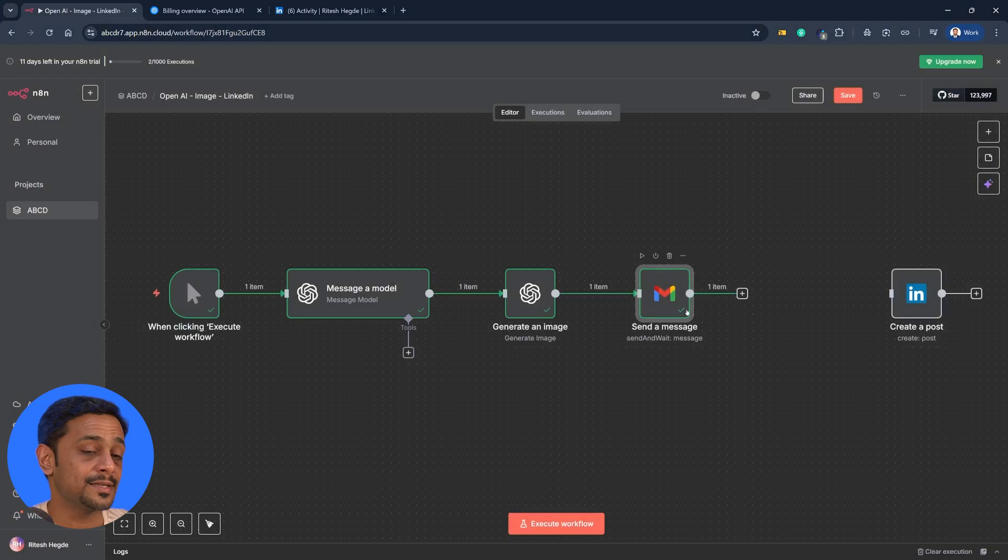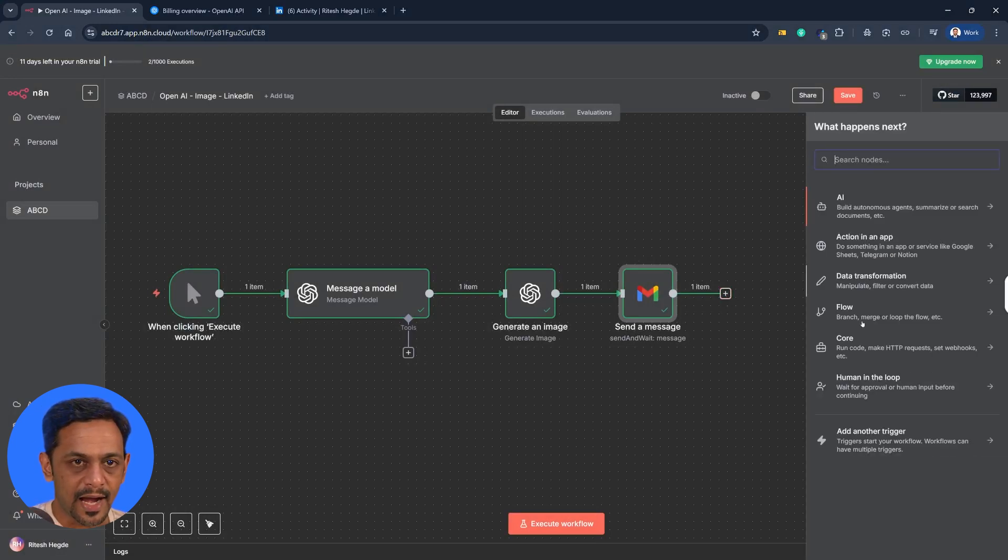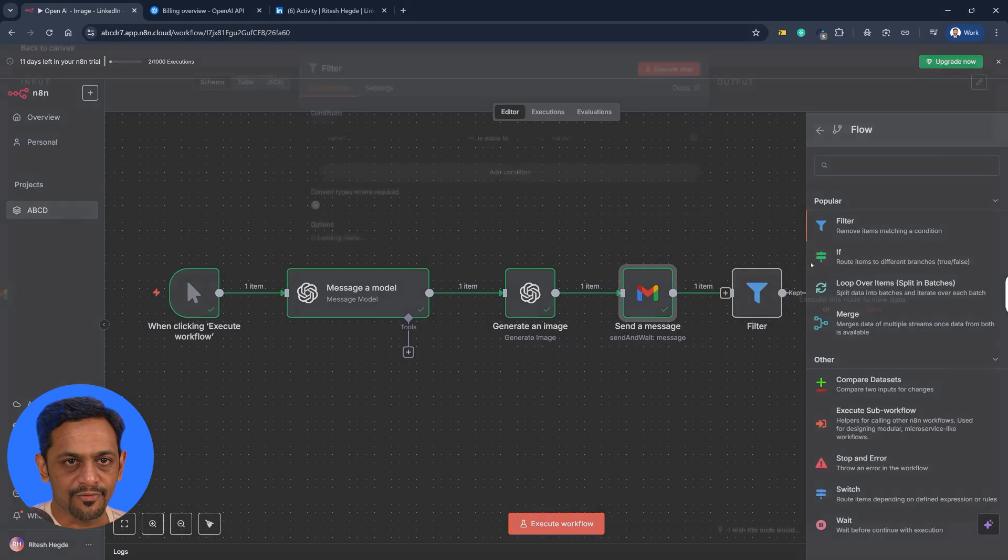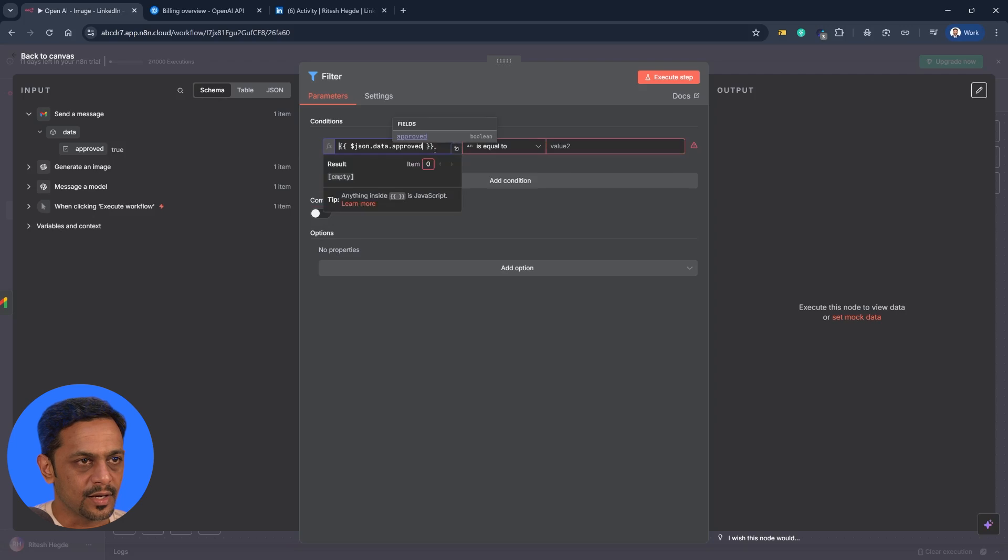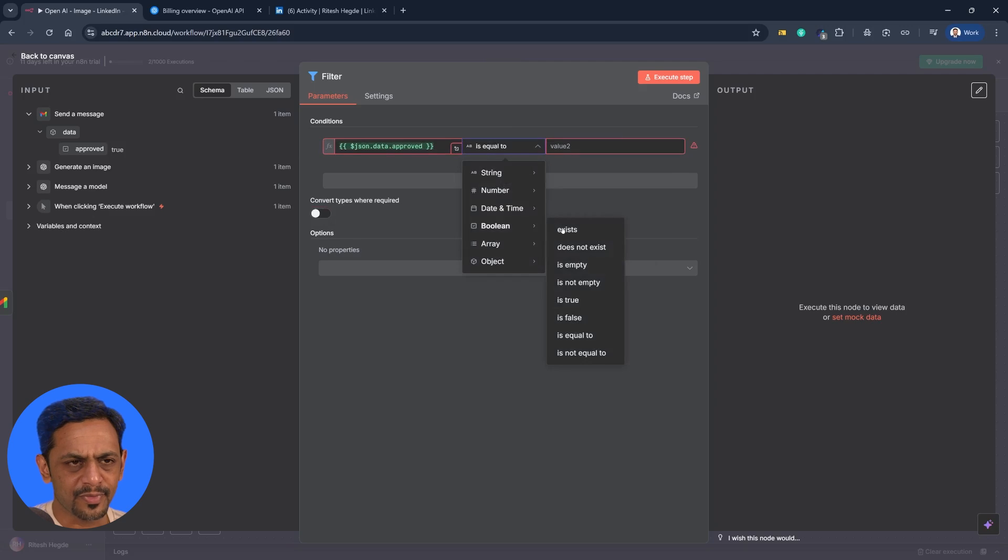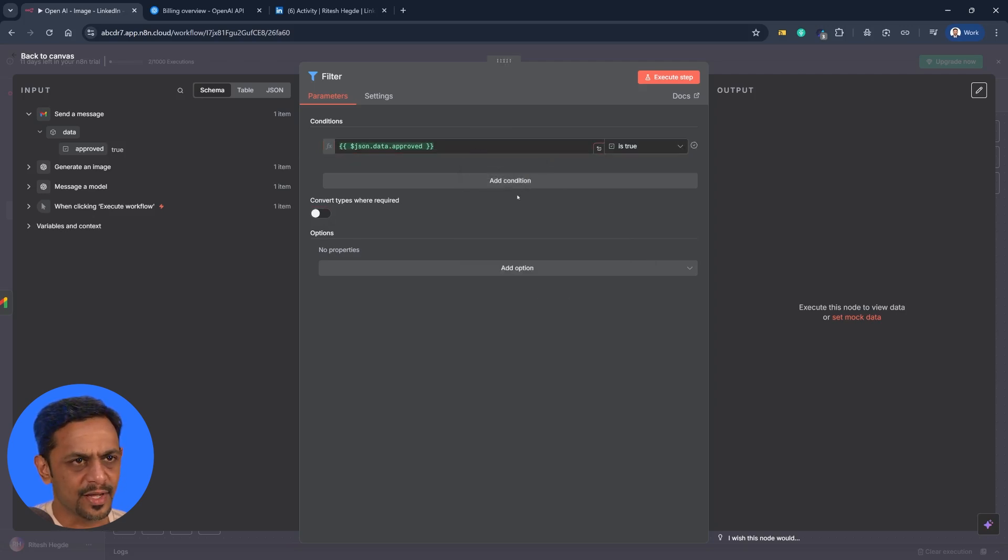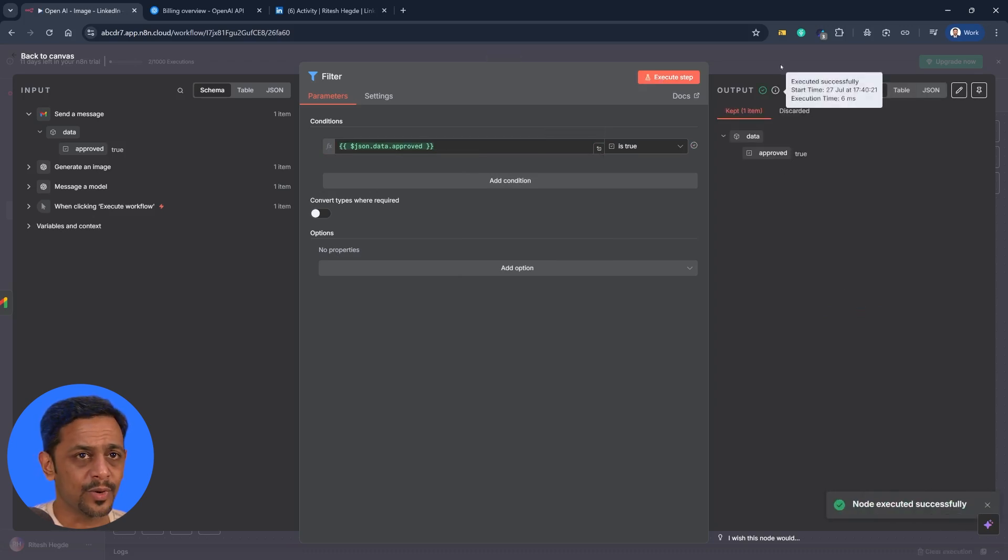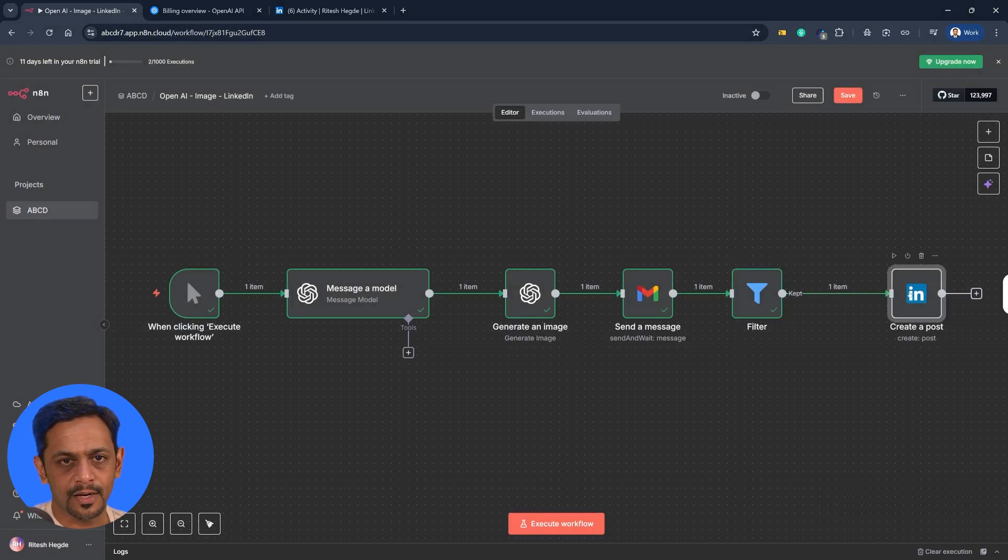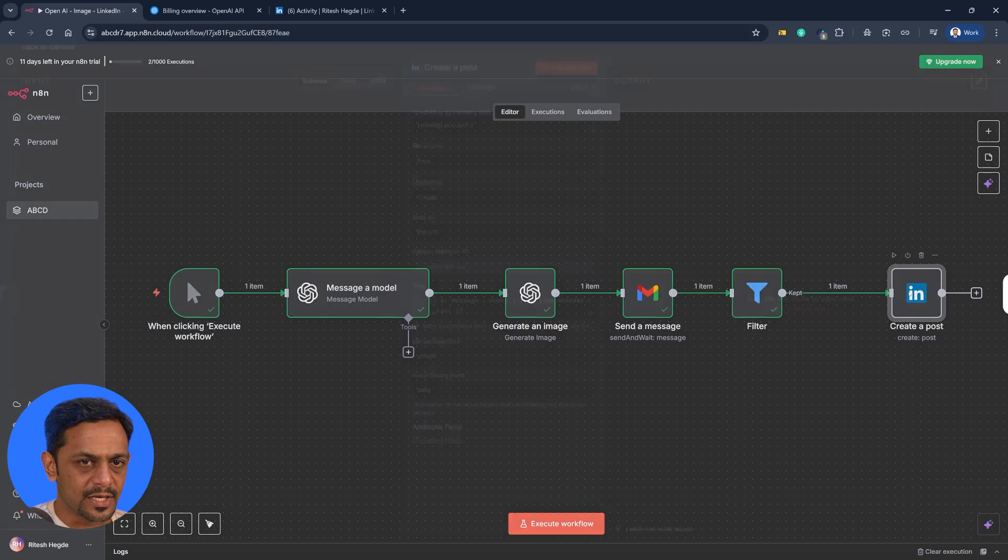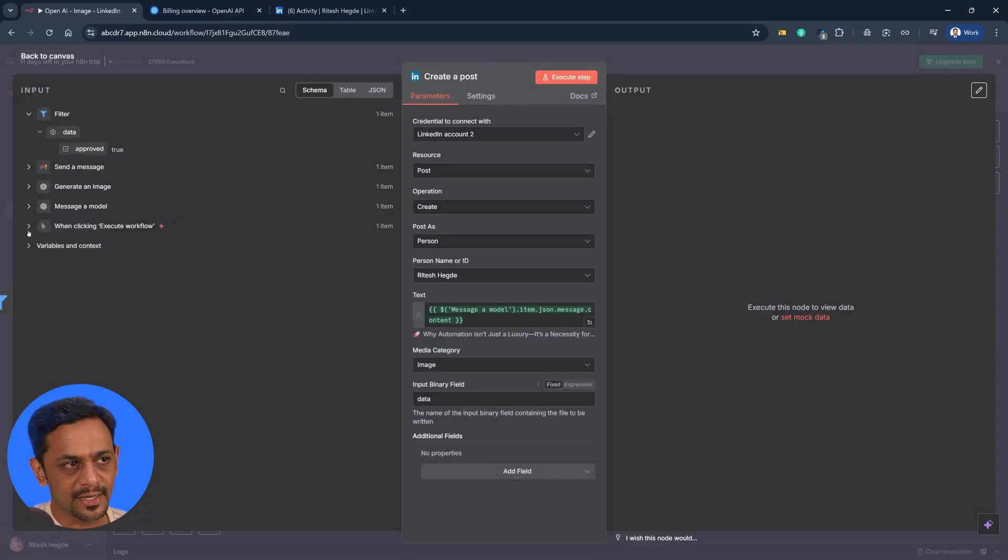So when we go back to the flow, this has a check mark which means this step is executed. Now I'll have to add a flow and add a filter here. And this is where we can add this one - approved equals to, so we can make the boolean exist or is true. So we can use it as boolean. Click on execute step. So it says approved equals to true because that's what we did. And if it is true then it can be connected over here.